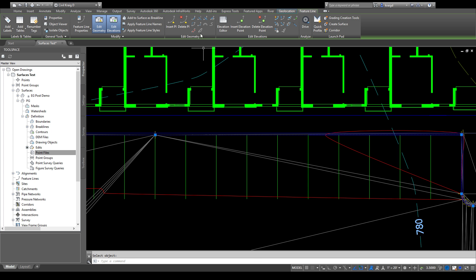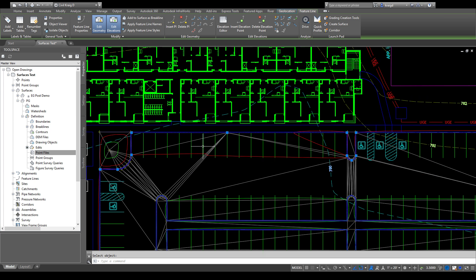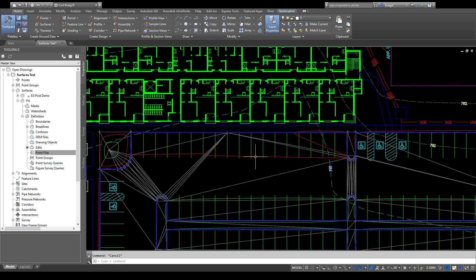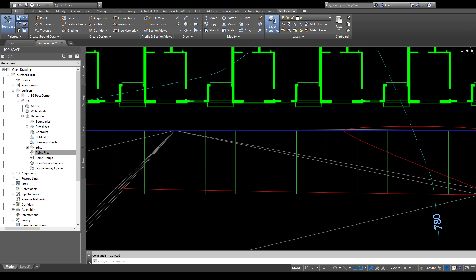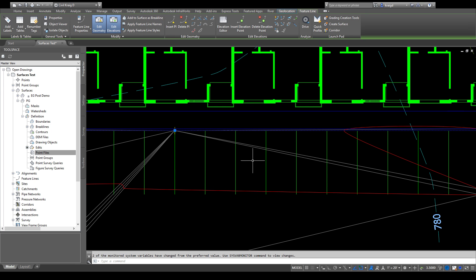If you're wanting to edit your feature line, you use these buttons in the ribbon. If you've done all your feature lines but haven't added them to your surface yet, select the feature line, add the surface as a breakline, and it will update the definition. You can also right-click to get to the elevation editor, or with the feature line selected go up to the ribbon and hit 'Elevation Editor' — the same window comes up.